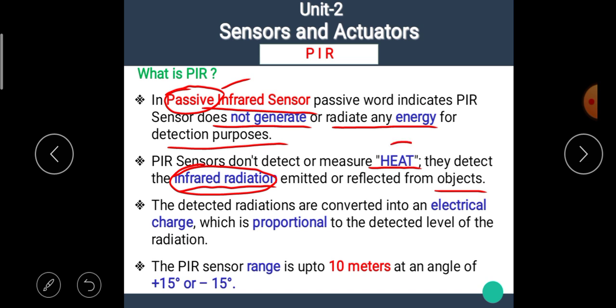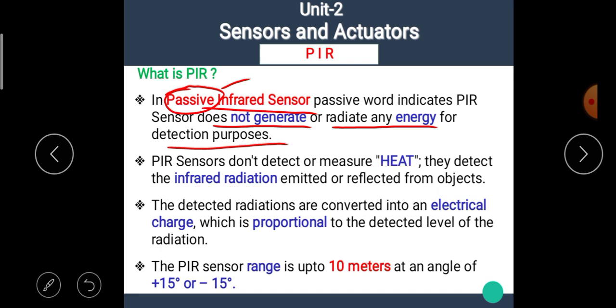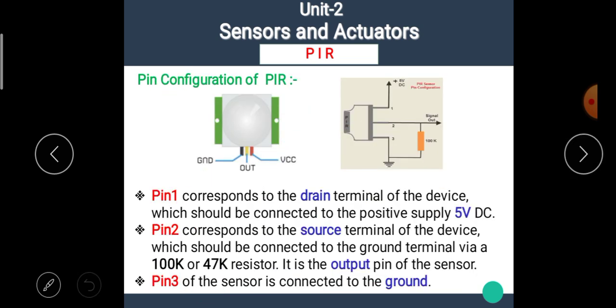This sensor does not detect any kind of heat. The human body or any animal body radiates heat in the form of infrared radiations, and these infrared radiations are detected by the PIR sensor. The detected radiations are converted into an electrical charge which is proportional to the detected level of radiation. The PIR sensor range is up to 10 meters at an angle of plus or minus 15 degrees.